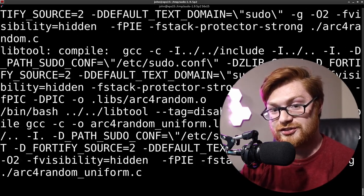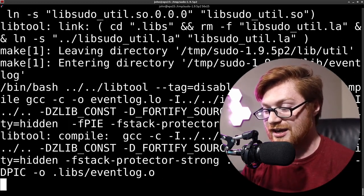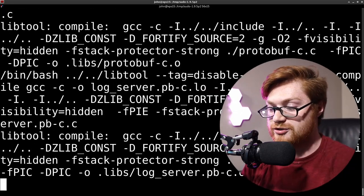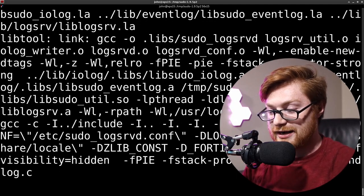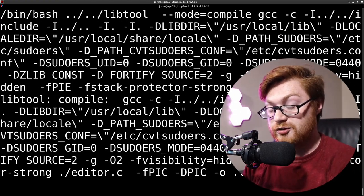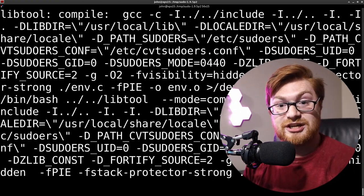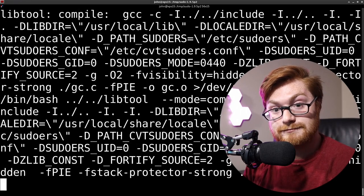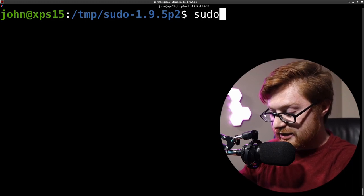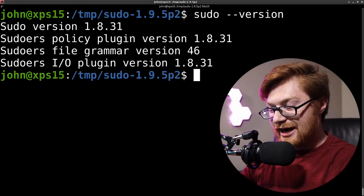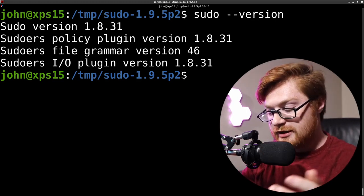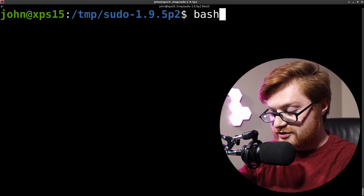Then the next time you run sudo --version you'll no longer see 1.8.31 — you'll be running 1.9.5p2, the patched version. That's a quick rundown of all the commands you need to patch and trust that your machine is safe. Do it — patch, update, hot-fix, it's got to be done. Once that command finishes, if you run sudo --version you'll still see 1.8.31 because your terminal needs to be restarted.